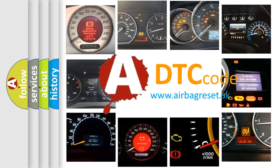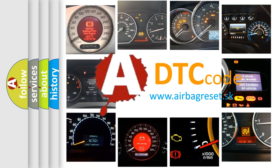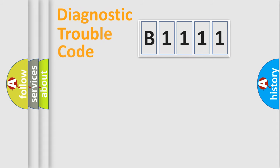What does B1111 mean, or how to correct this fault? Today we will find answers to these questions together.